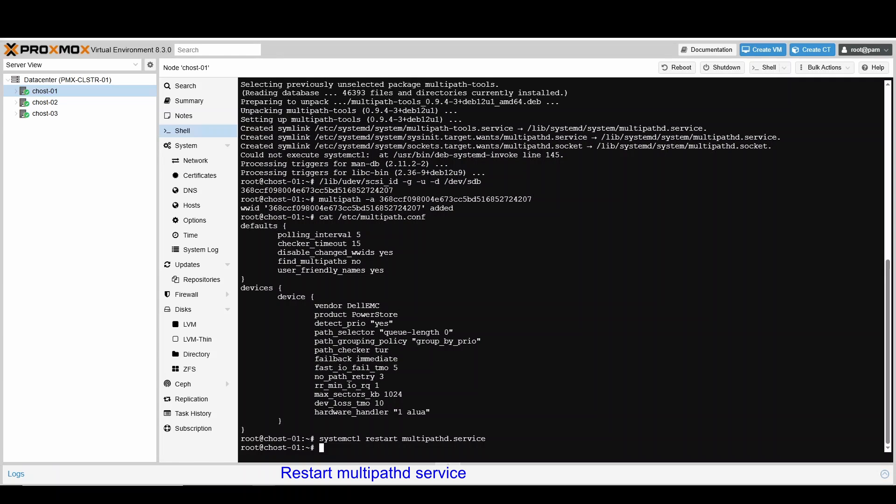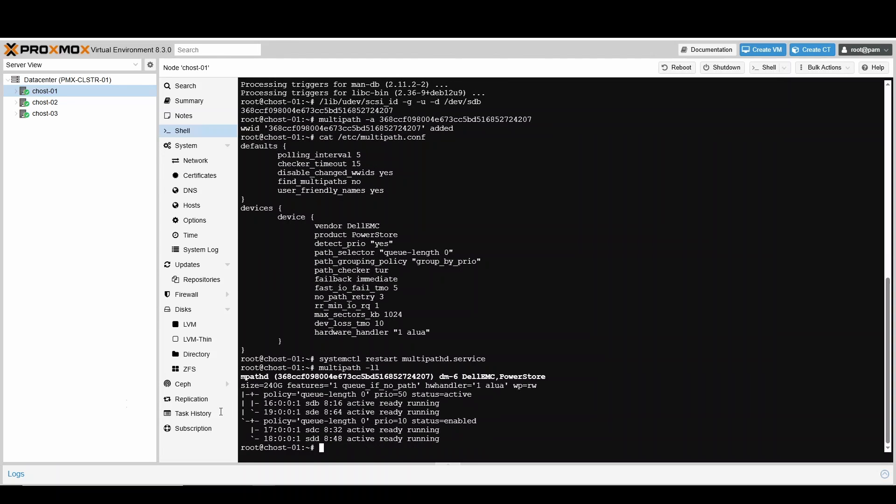List the multipath devices configured using the command multipath-ll. The output shows the multipath device configured on a PowerStore iSCSI volume of 240 GB along with the four paths established to it from the host. This completes the demonstration of multipath configuration on Proxmox host.